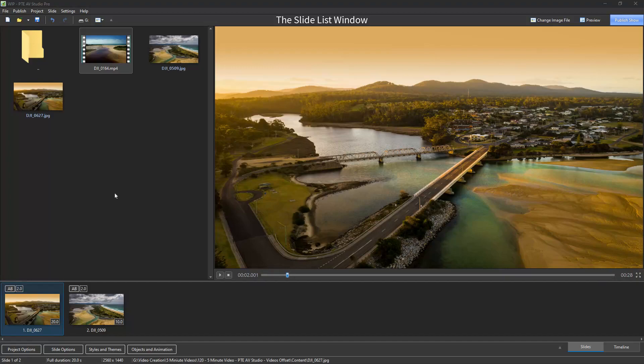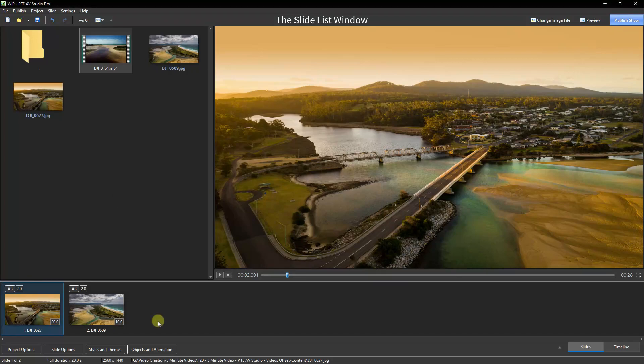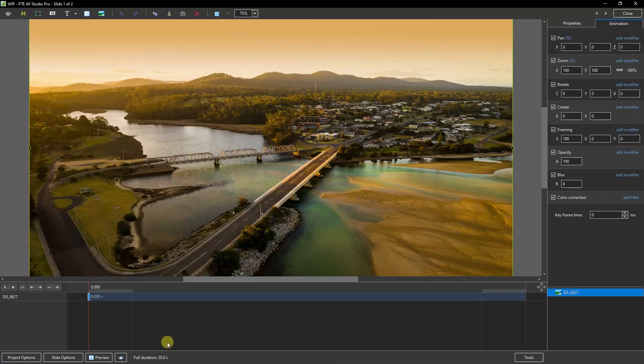A still image doesn't react this way because they are not restricted like a video which has a video length. Now let's look at the problem we may see starting in the slide list. I have a couple of images for demo purposes here. The first of these has a 20 second slide duration. So let's open that up into the objects and animation screen.